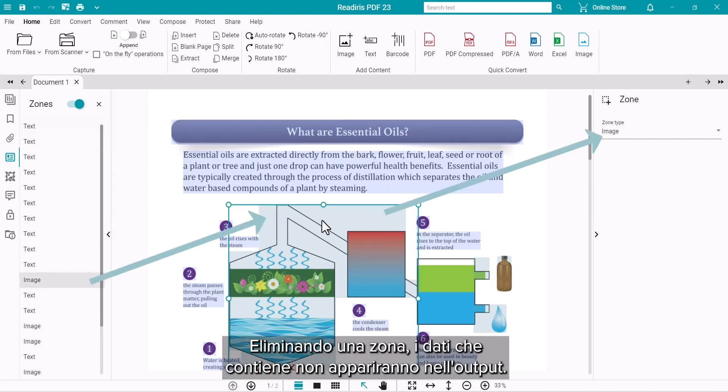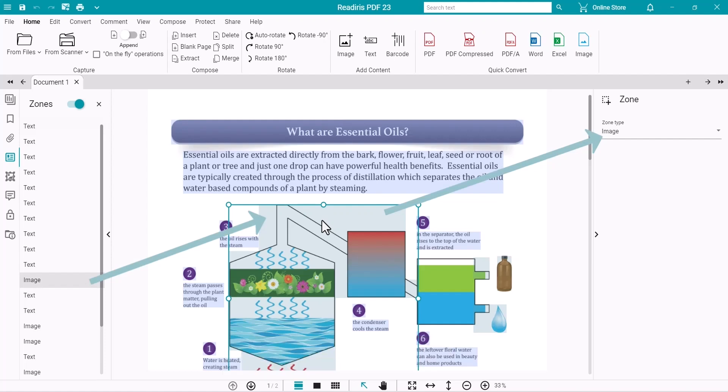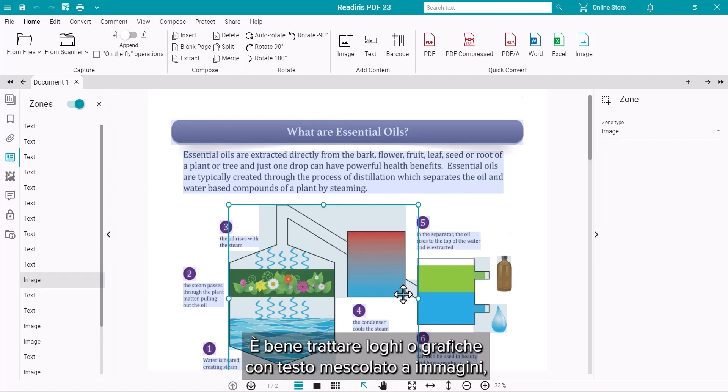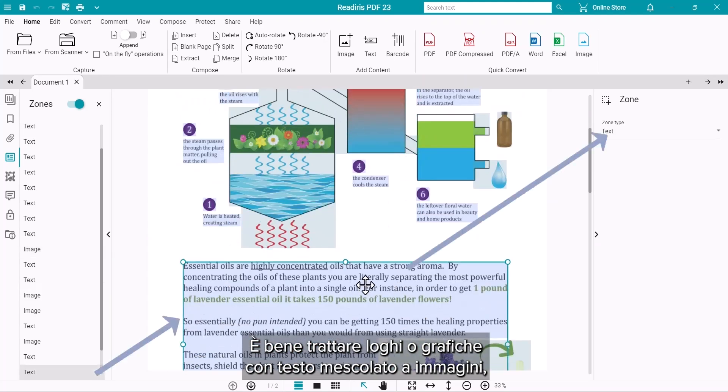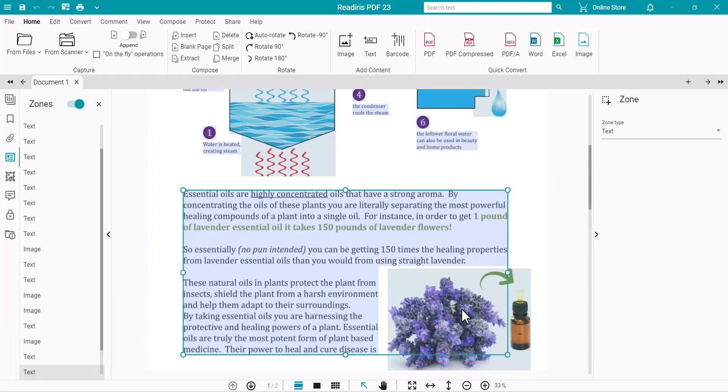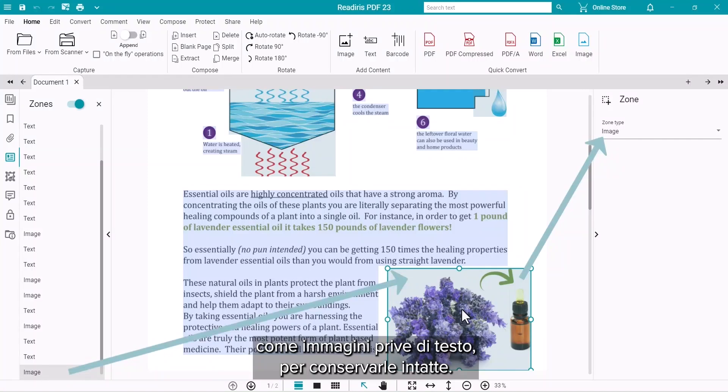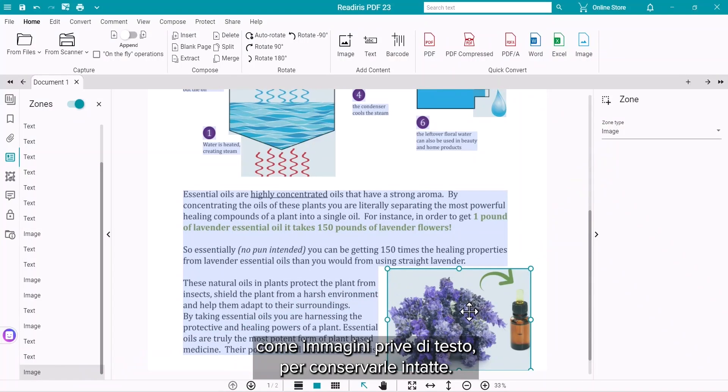If you delete a zone, then that information will not appear in the output. Particularly with logos or graphics which have text intermixed with pictures, the whole graphic should be treated as an image, without text, so it arrives intact.